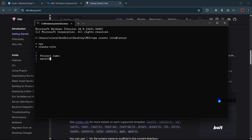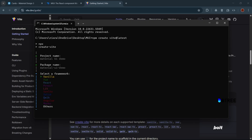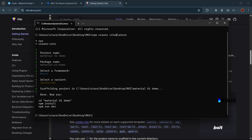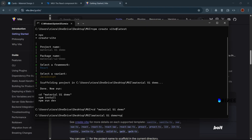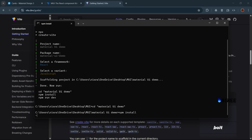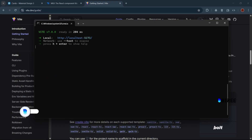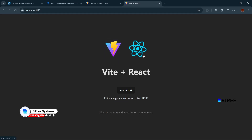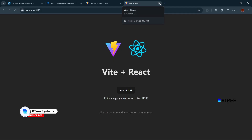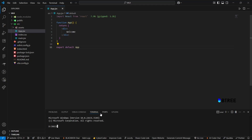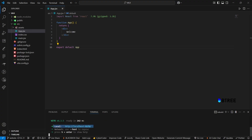We can install the Material UI demo project. Use the command: npm create vite, name the project material-ui-demo, then cd into material-ui-demo and run npm install. Once installed, run npm run dev to check the Vite React application is working. Open it in Visual Studio Code.